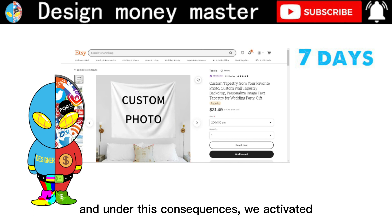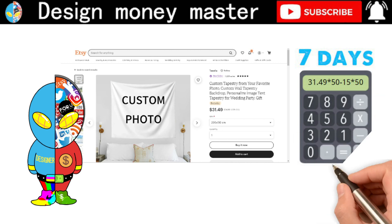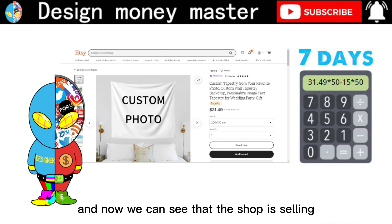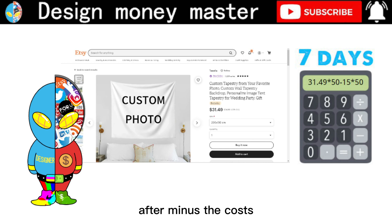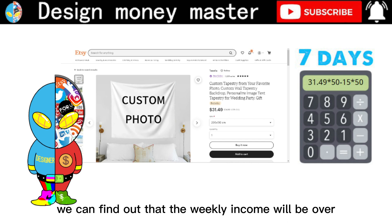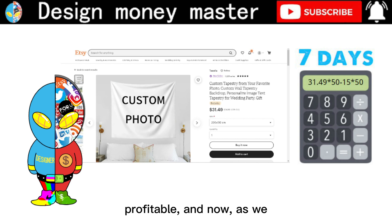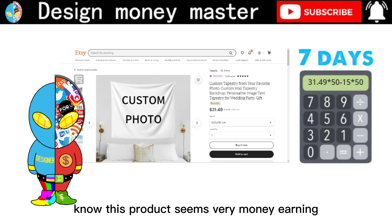We'll use 50 as our average. Based on the average size of the product, we estimate the manufacturing cost at around $10 USD plus $5 for delivery. The shop is selling at $31.49 USD per piece. After subtracting the costs, the monthly income will be over $800 USD. This is very profitable — this product seems very money-earning.